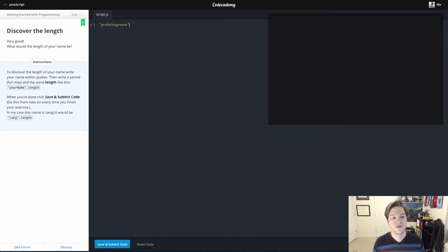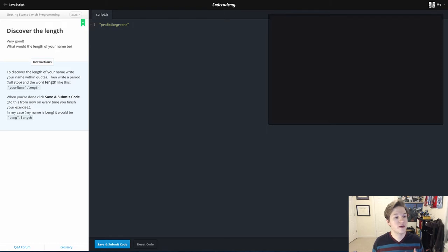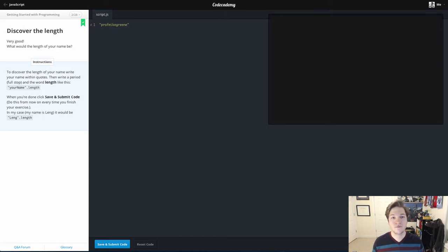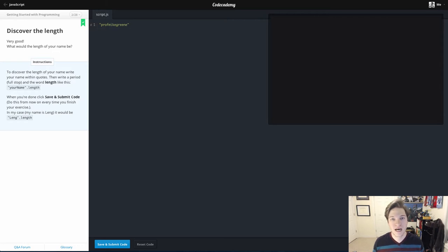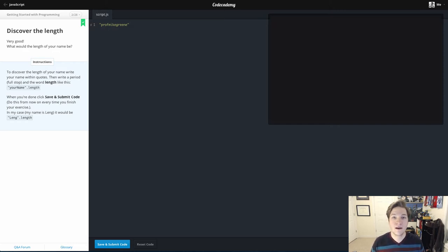But then they want us to use this dot length, and that's something called a property in programming languages. The best way I can explain properties is if we talk about me as a person—instead of a person, I'm just an object. I would have properties about me: a first name property, dot first name would be Michael, dot last name would be green. So there are all kinds of different properties about me that could be used to describe the object that is me.